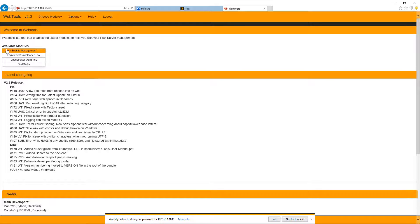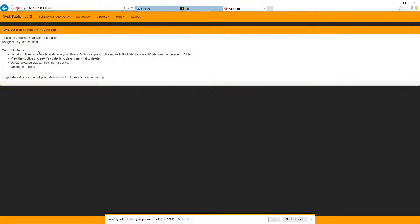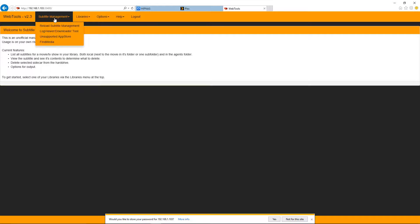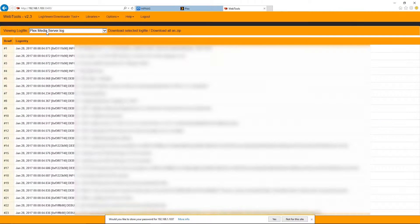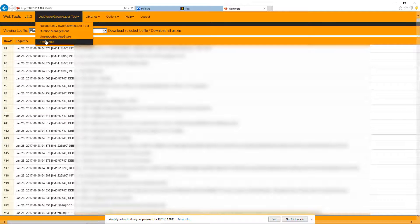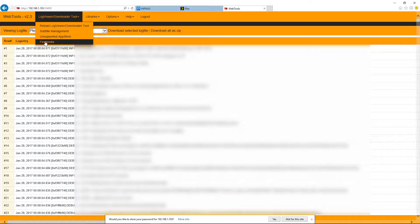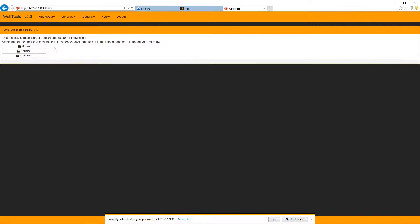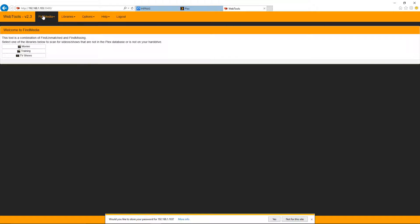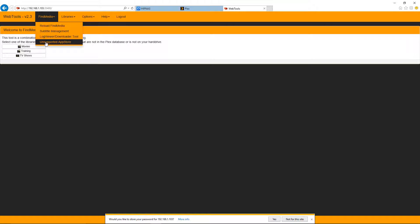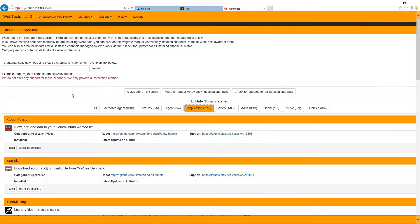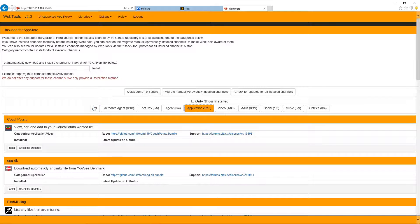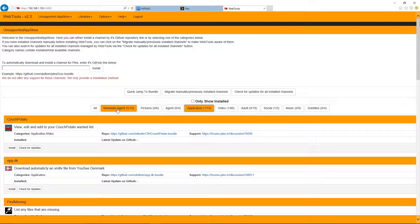So now that we're logged in, we can see the available modules to subtitle management. And the last one is going to be your unsupported app store. Okay, here we are in unsupported app store. And you will see that there's a bunch of different categories here.